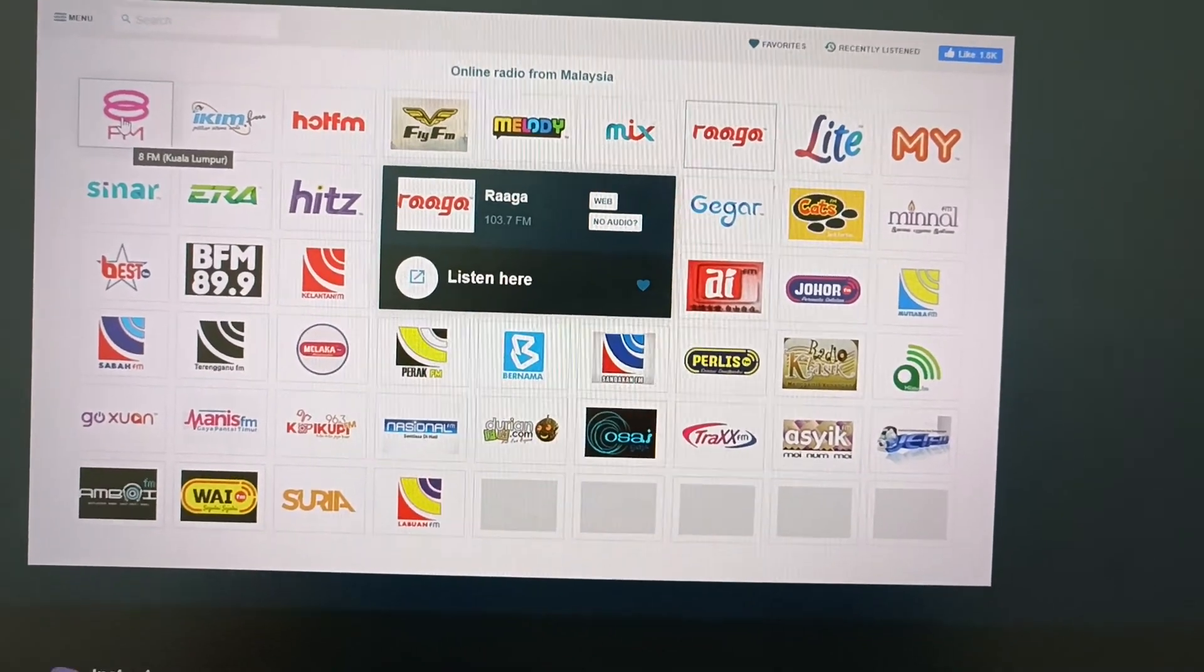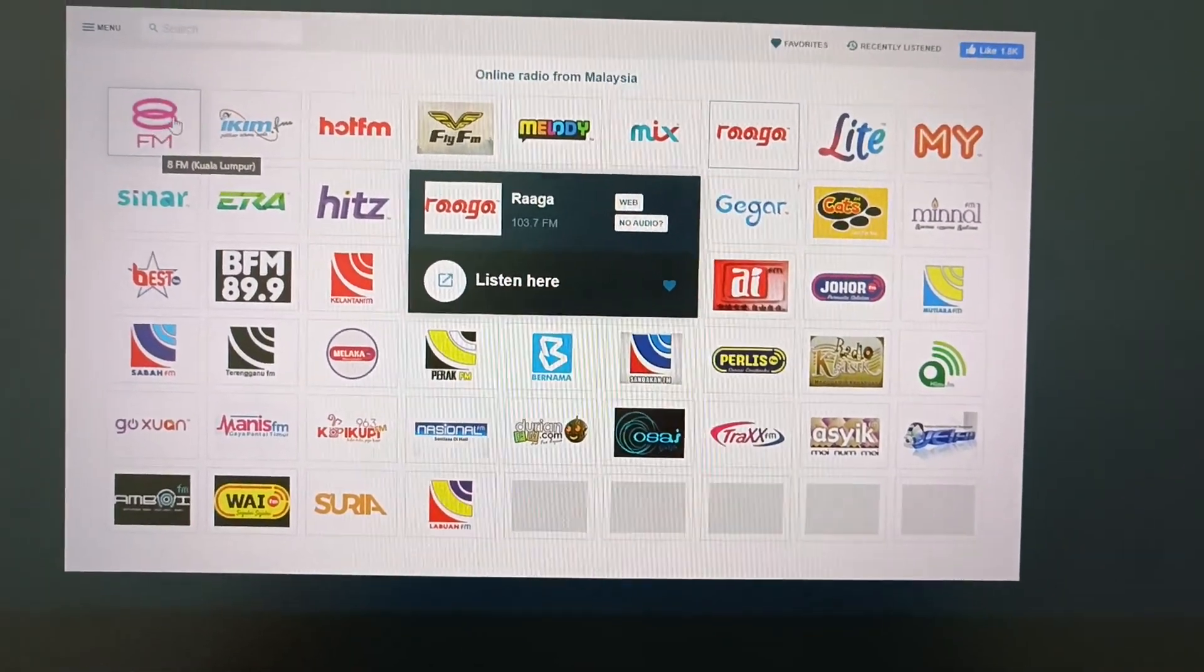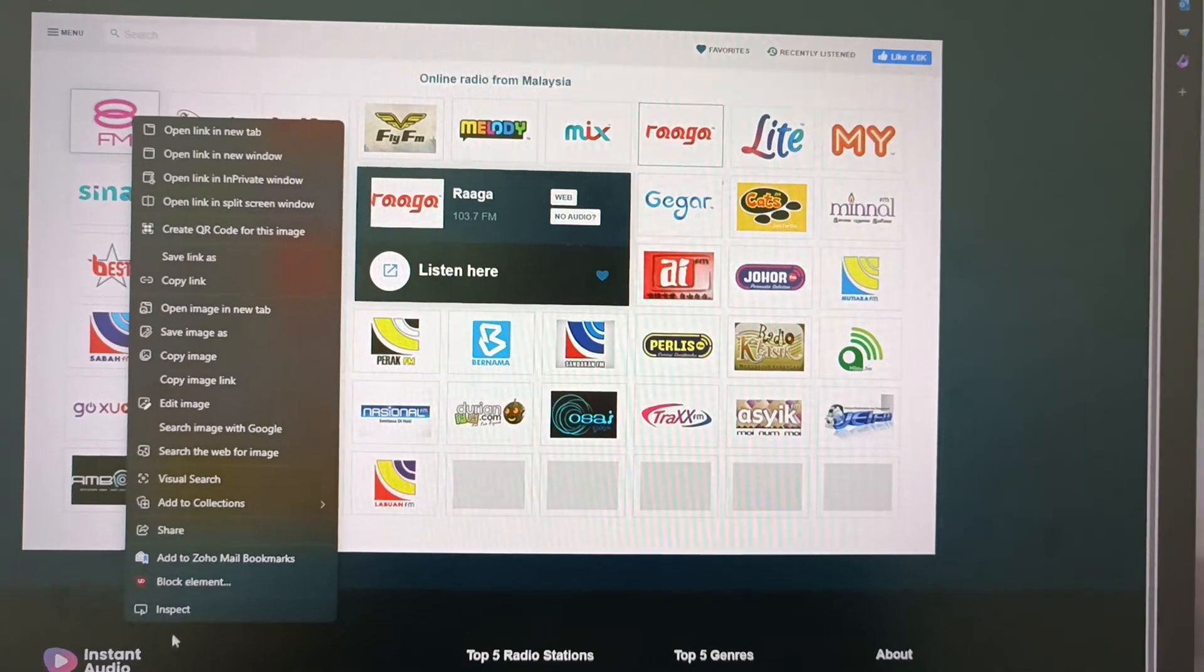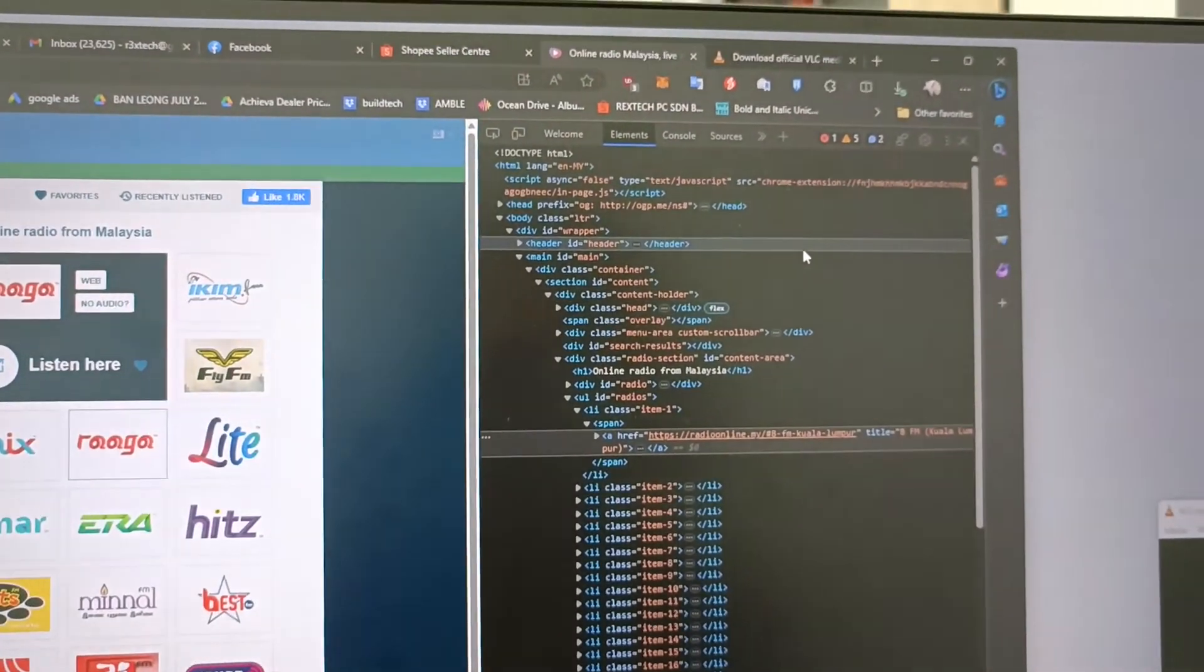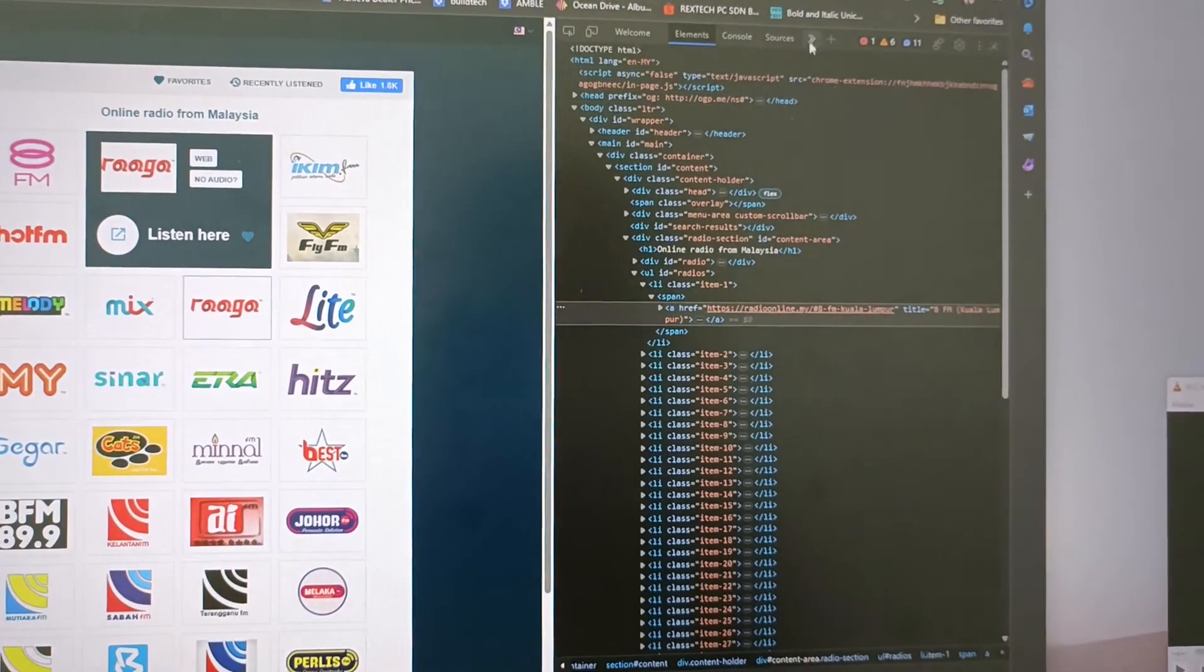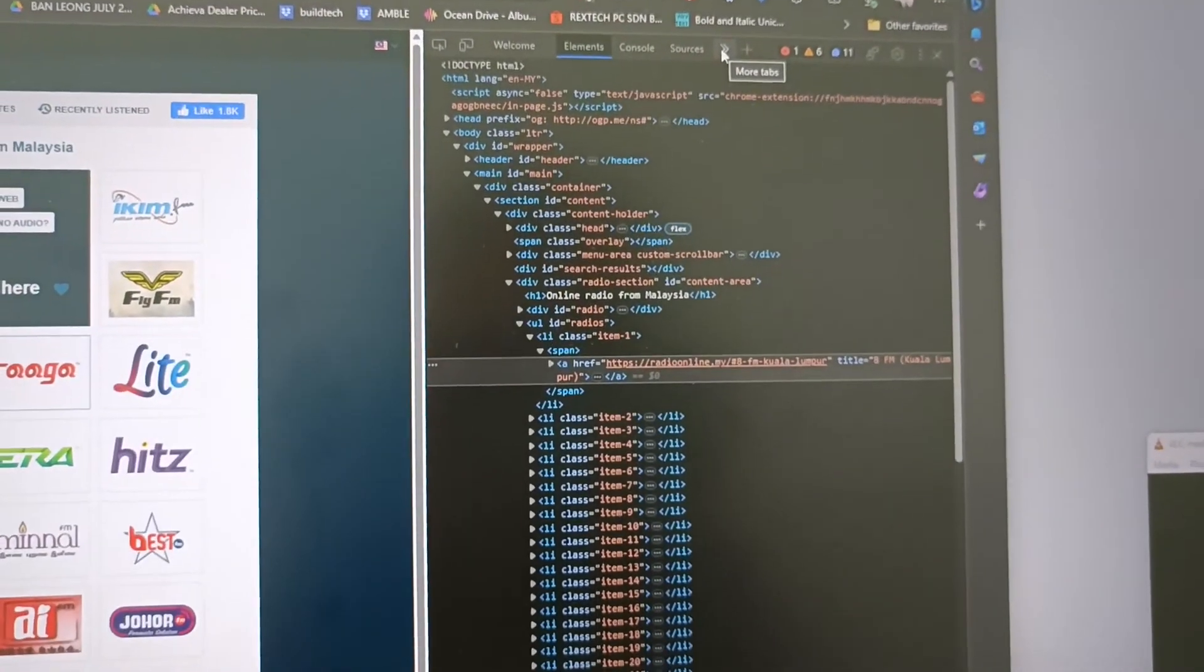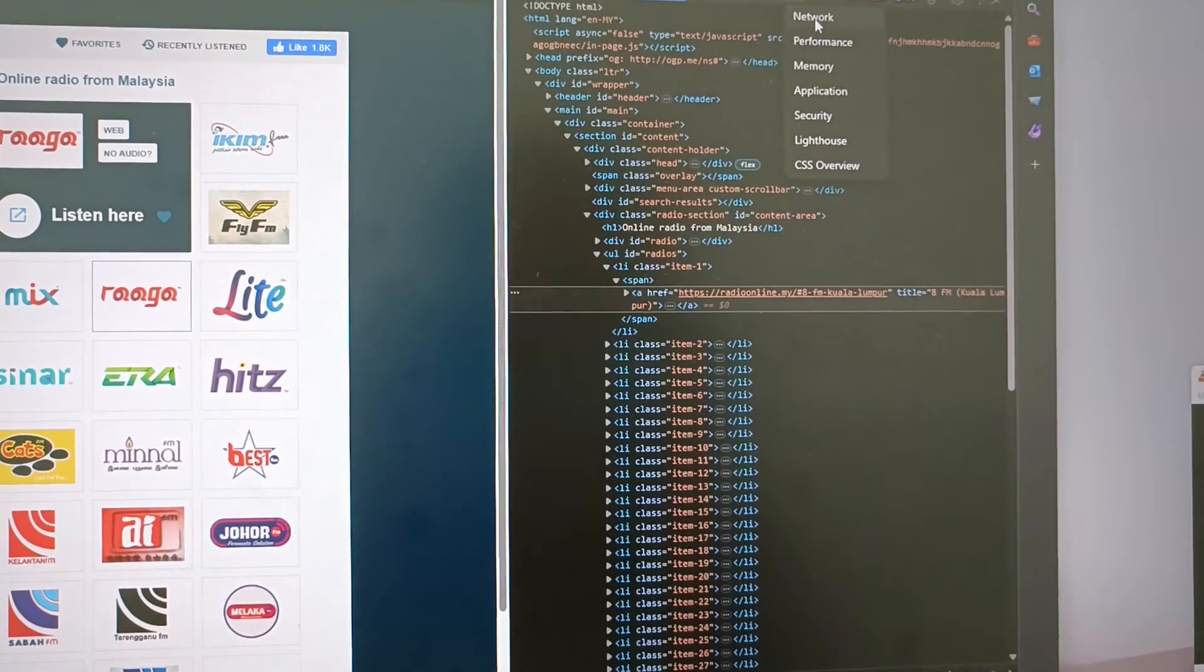Press F12 on your keyboard, or you can just right-click and press inspect. You'll see this column over here with multiple things. Just go to more tabs and go to network.